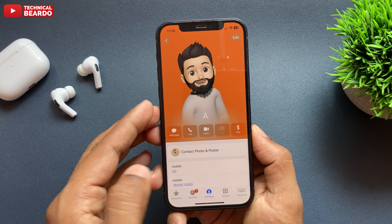In this video, we will see how to create custom vibration for particular contacts for their calls. So whenever that particular contact or person calls us, the vibration will let you know who is calling you.